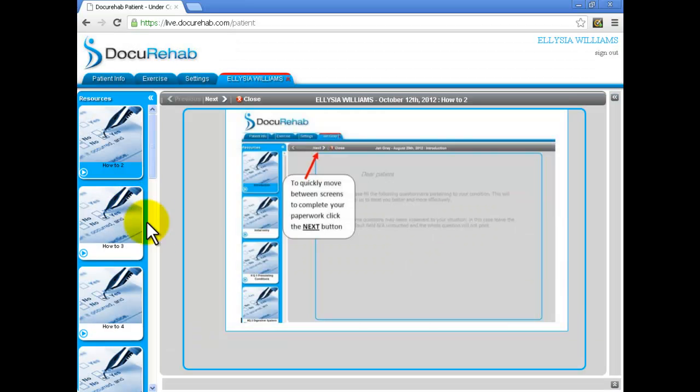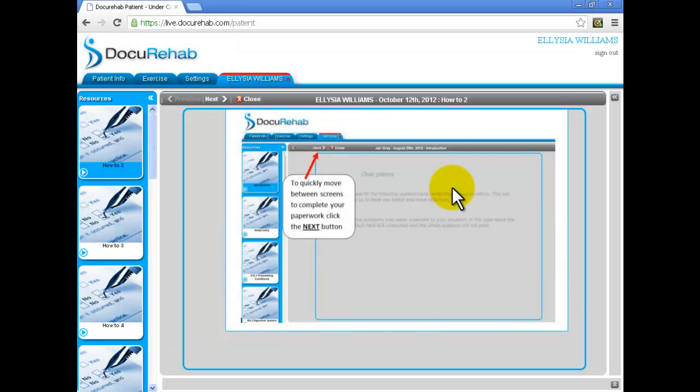Observe that a new window appears. We call it the player. This player will play questions for you to answer about your health.